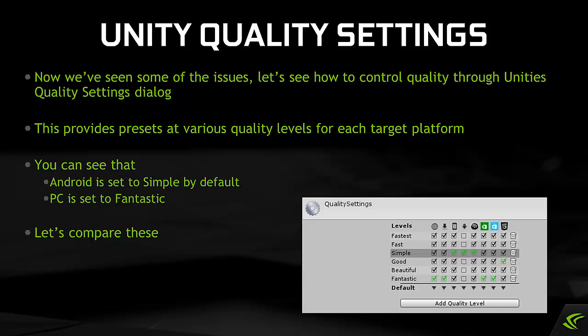Now let's see how to control quality through Unity's Quality Settings dialog. This provides presets at various quality levels for each target platform. You can see that Android is set to Simple by default but PC is set to Fantastic. Let's compare the settings for these.